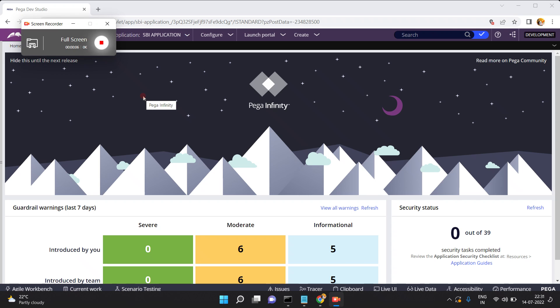In this video I am going to show you how to validate the list of rules which are present in my application. For example, my application is an SBI application and it contains so many ruleset versions. Every ruleset version contains a list of rules. I want to validate my application - are there any invalid rules present in my application? How can we do this in Pega?